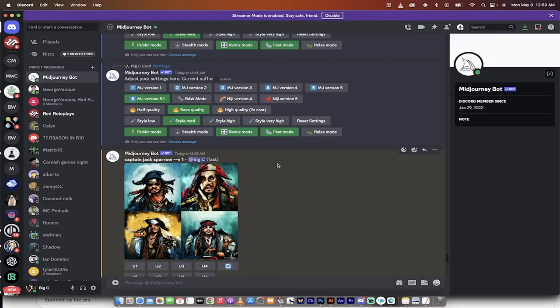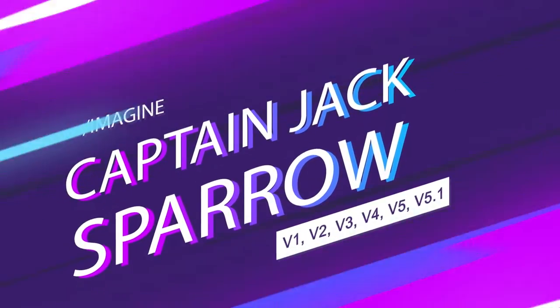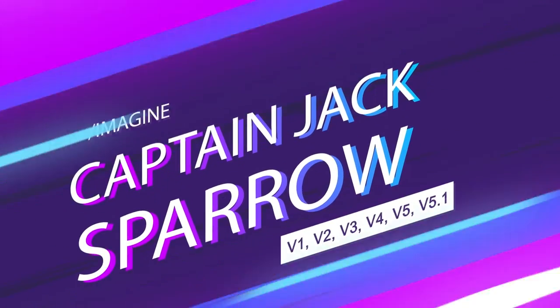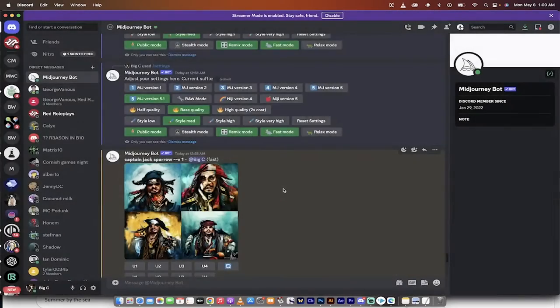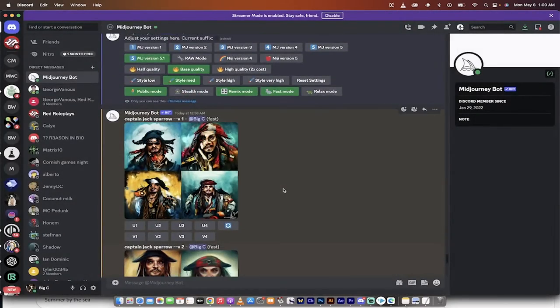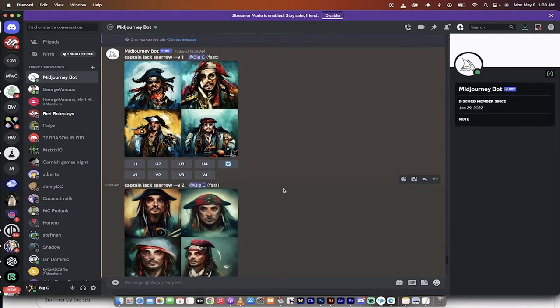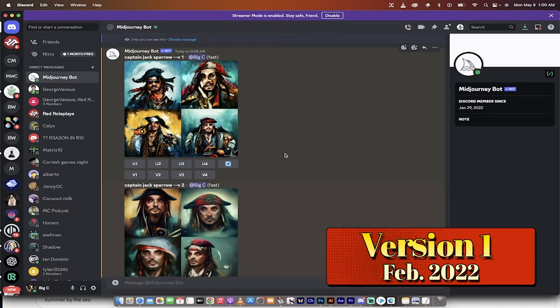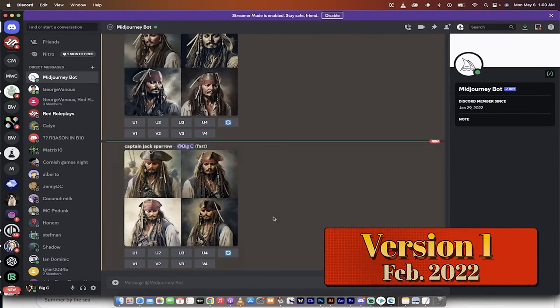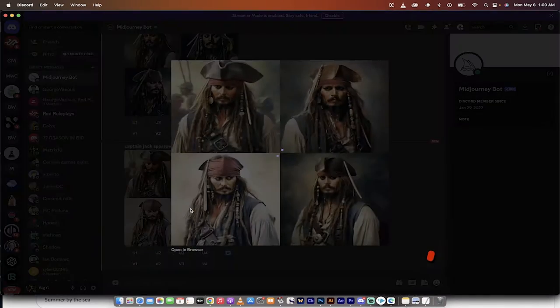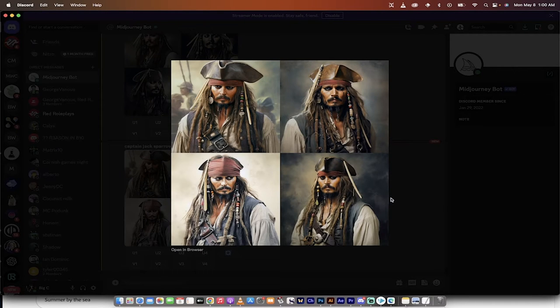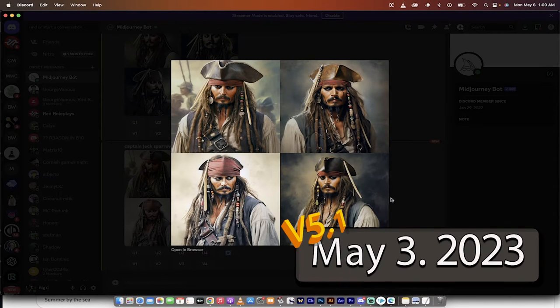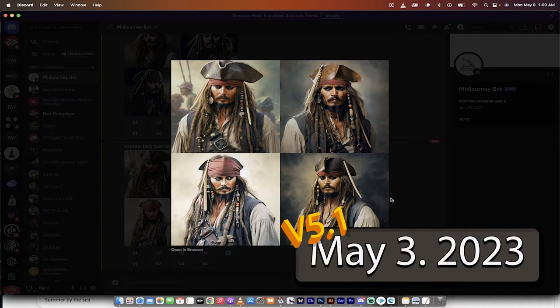All right, welcome back. So here it is. I just ran a simple prompt, Captain Jack Sparrow. Let's look at version 1. What the heck is that? Okay, remember this came out 15 months ago. This was in February of 2022. It's now May of 2023. In 15 months, it's gone from this to this. This is borderline impossible. I don't know how this is even remotely possible, but can you imagine what's coming in the future?